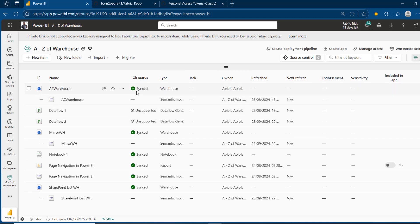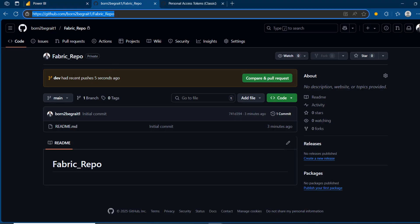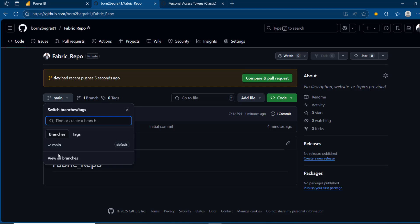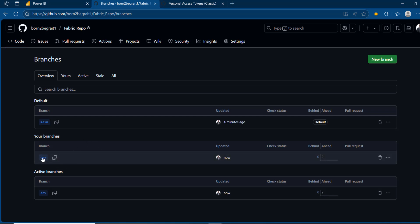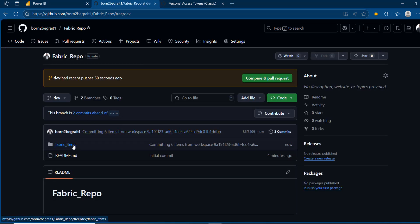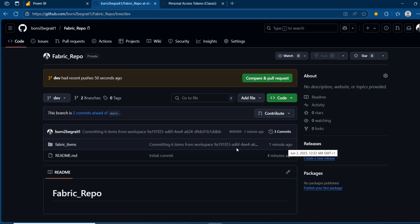Once this is done, we can see the items have been synced. Coming back to the repository, we can see five recent pushes to this dev environment — these came in about five seconds ago. Note that this is the main branch, so I'm going to switch to the dev environment. I'll click 'View all branches', select the dev branch, and we can see the Fabric items folder with all our objects. They just came in about one minute ago.